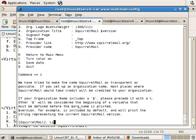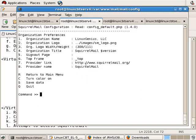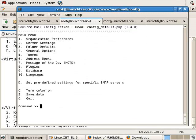Organization name defaults to SquirrelMail. We'll change it to Linux Genius. And everything else looks fine unless you have another graphic that you'd like to place and so on and so forth. But if you're happy with the settings, save the changes, return to the main menu.